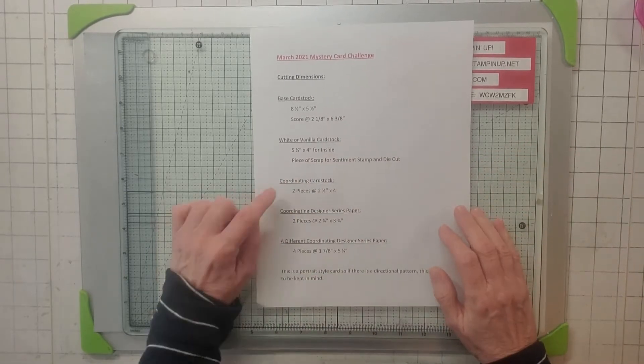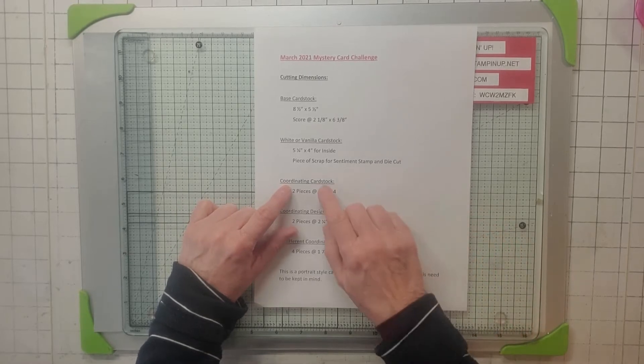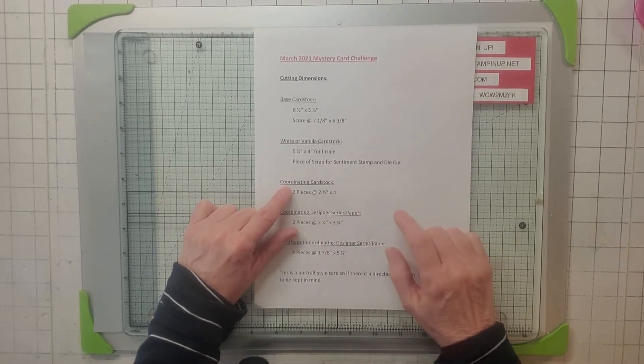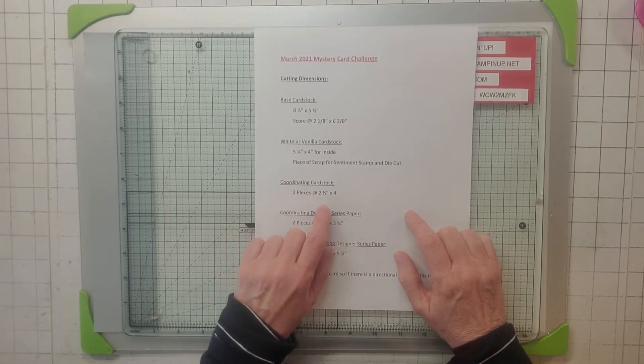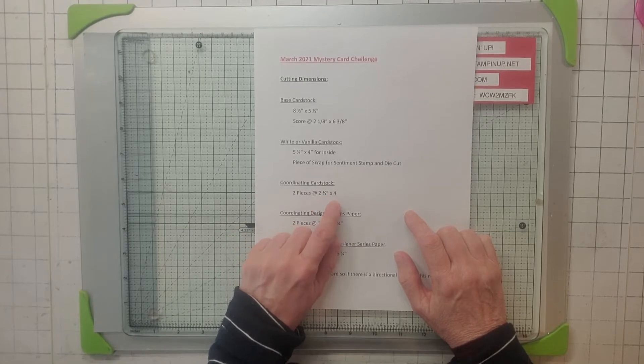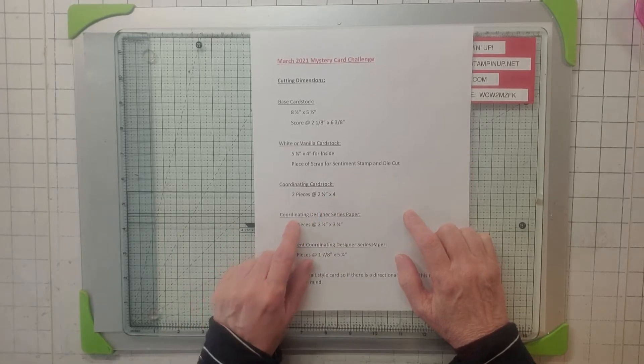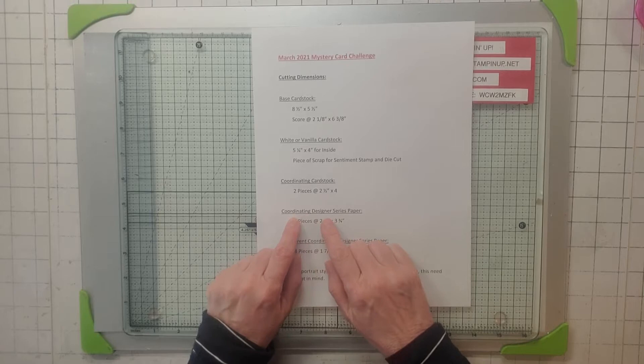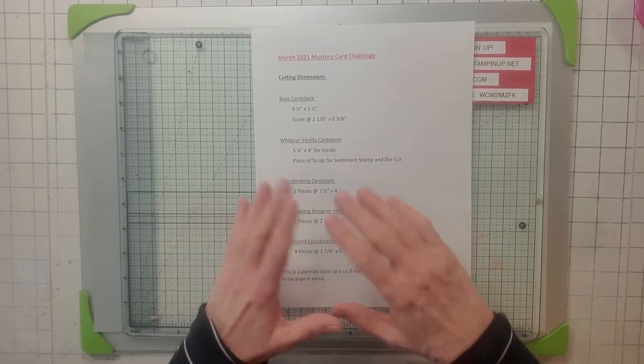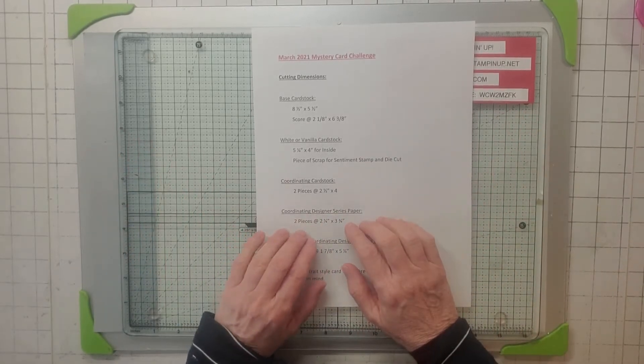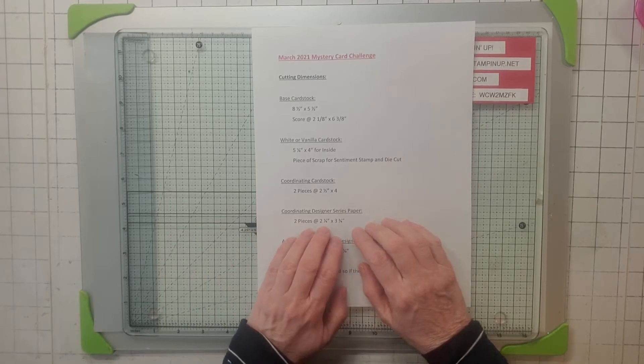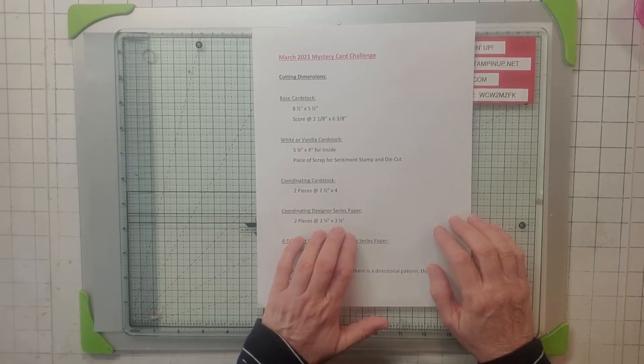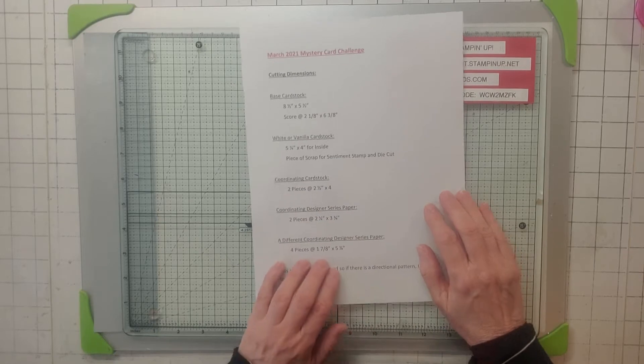You're going to need a piece of coordinating card stock—that's just a solid paper. You need two pieces, 2.5" by 4". Then you're going to need a piece of coordinating designer series paper, so the pattern paper, and you need two pieces at 2 and 1/4 by 3 and 3/4.